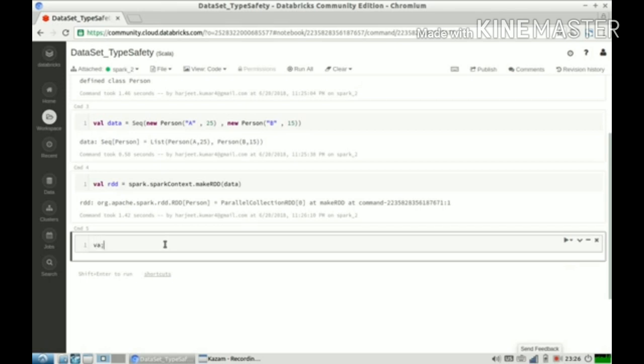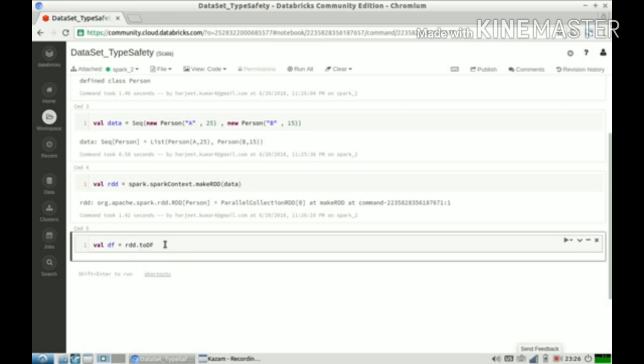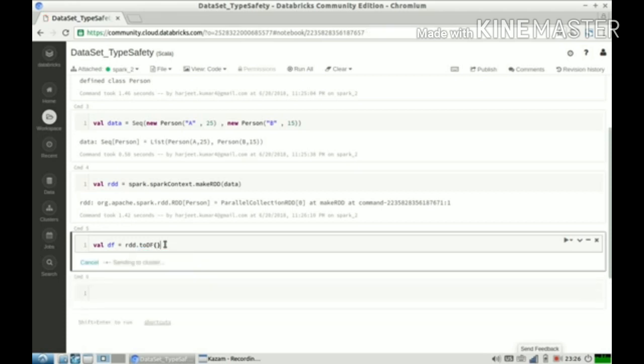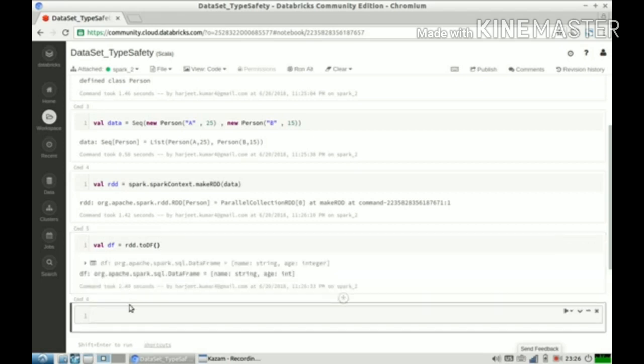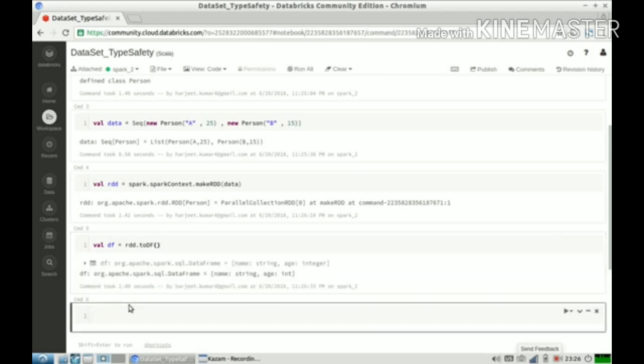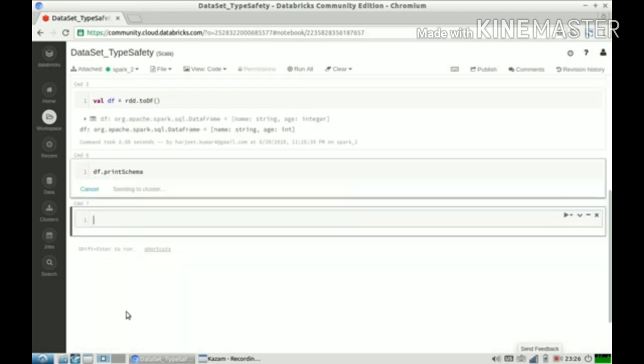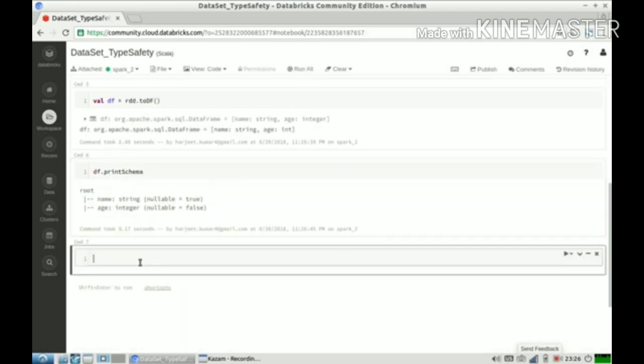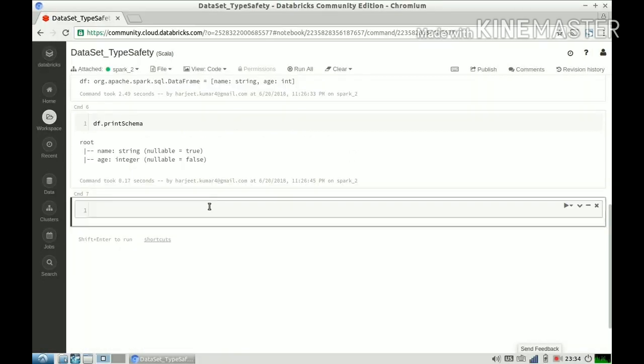Now let us create a DataFrame. We have got a DataFrame. Now let us see what is the schema of this DataFrame. Now we have printed the schema of our DataFrame.